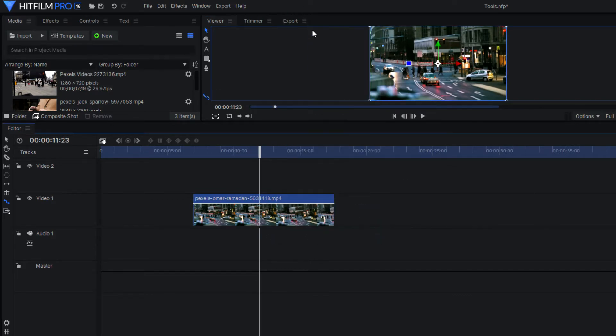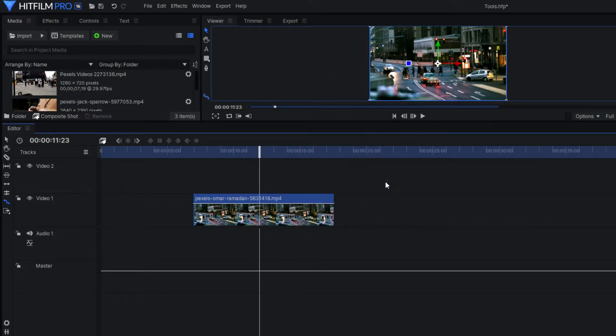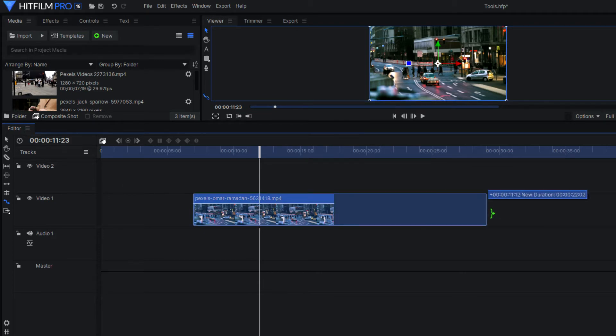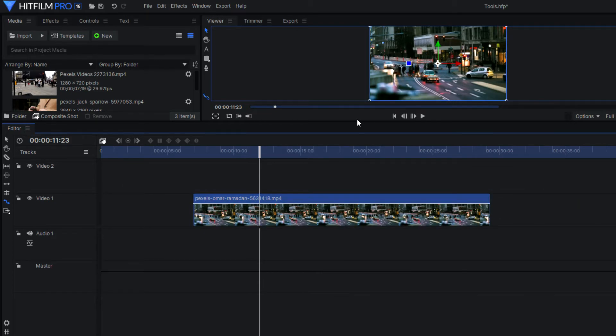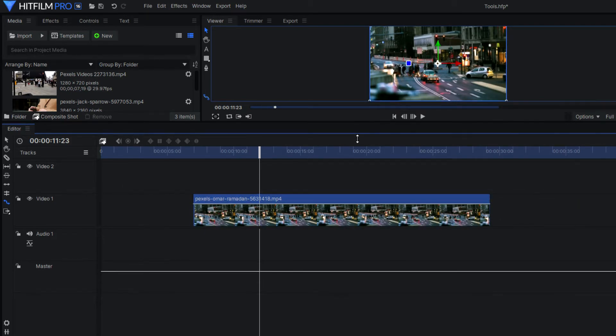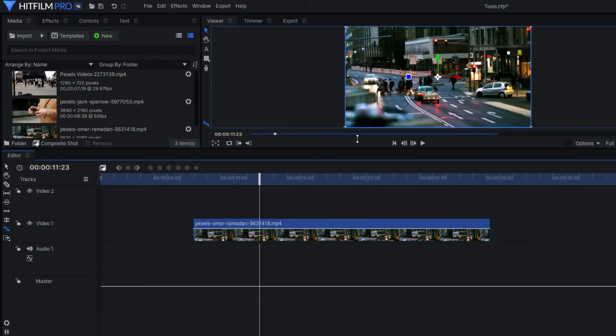Now this will either increase or decrease the speed of your video, depending on which direction you have dragged it. So this is a nice and easy way to change the speed of your footage, just in case you have to fill any gaps.